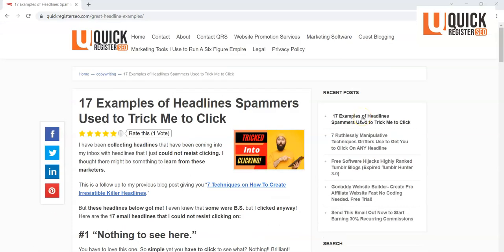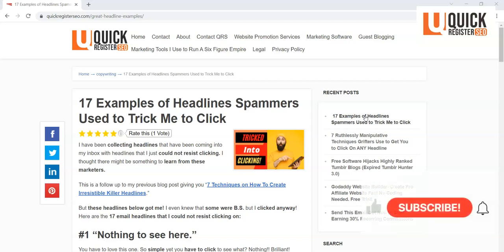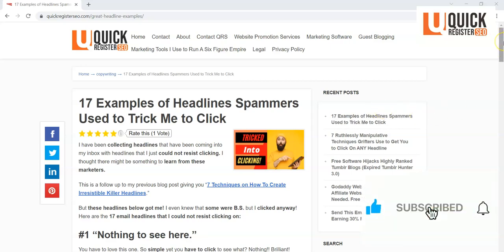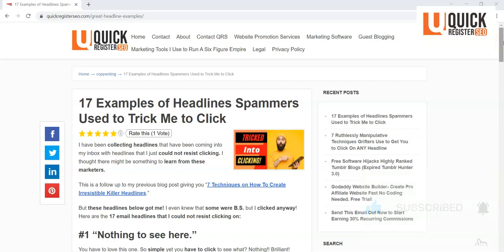Hi, this is Matt with Quick Register SEO.com. In this video, I'm going to show you 17 examples of headlines spammers use to trick me to click. But before I go on, I'd like to ask you to subscribe to my YouTube channel. Thank you.